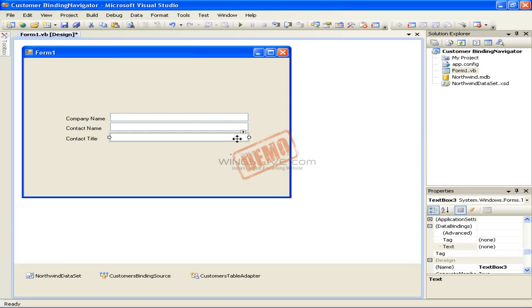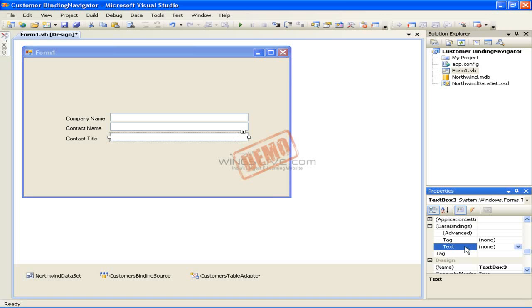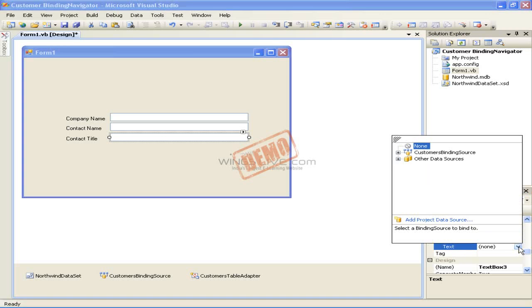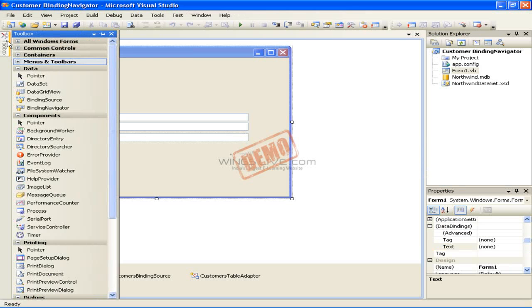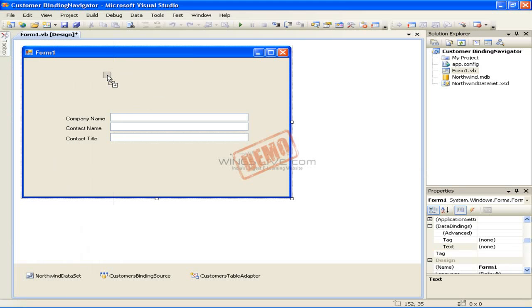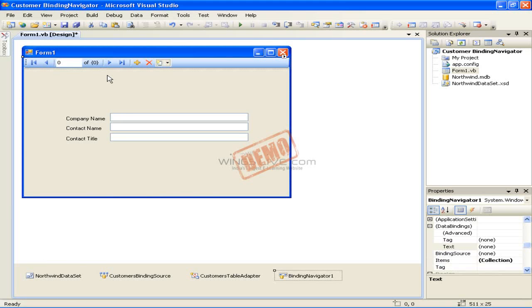Pick the third textbox on your form and then click the Text property under the Data Bindings property in the Properties window. Click the drop-down arrow for the Text property, expand the Customers Binding Source node in the data source window, and then click the Contact Title field. Return to the toolbox and drag a Binding Navigator control from the Data tab to our form. The Binding Navigator control will be automatically docked to the top of the form.